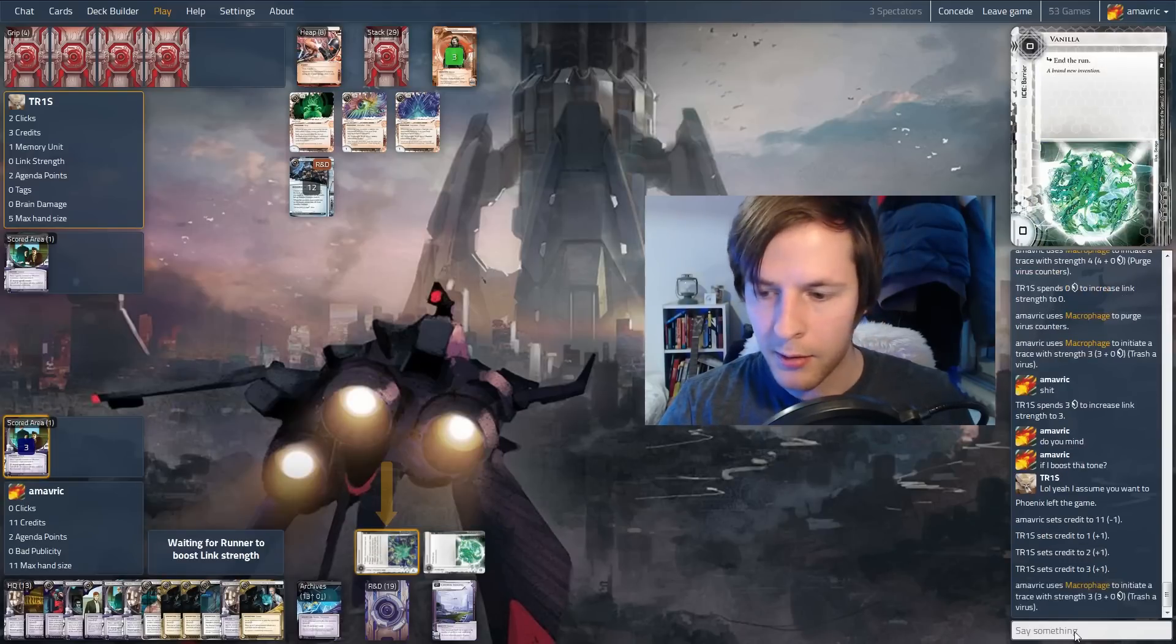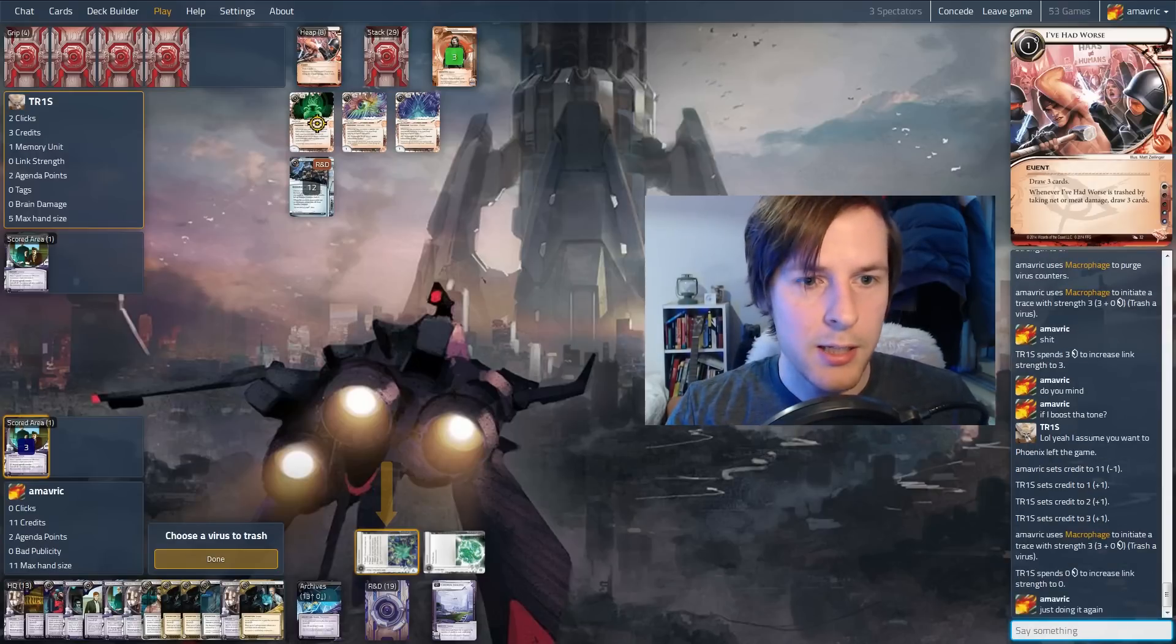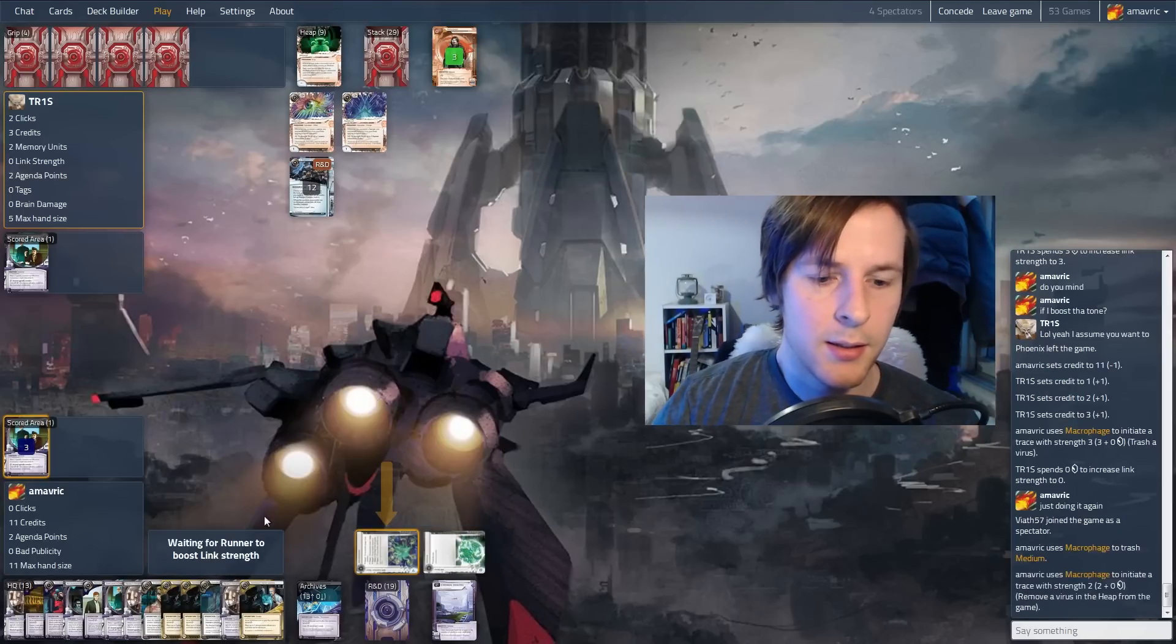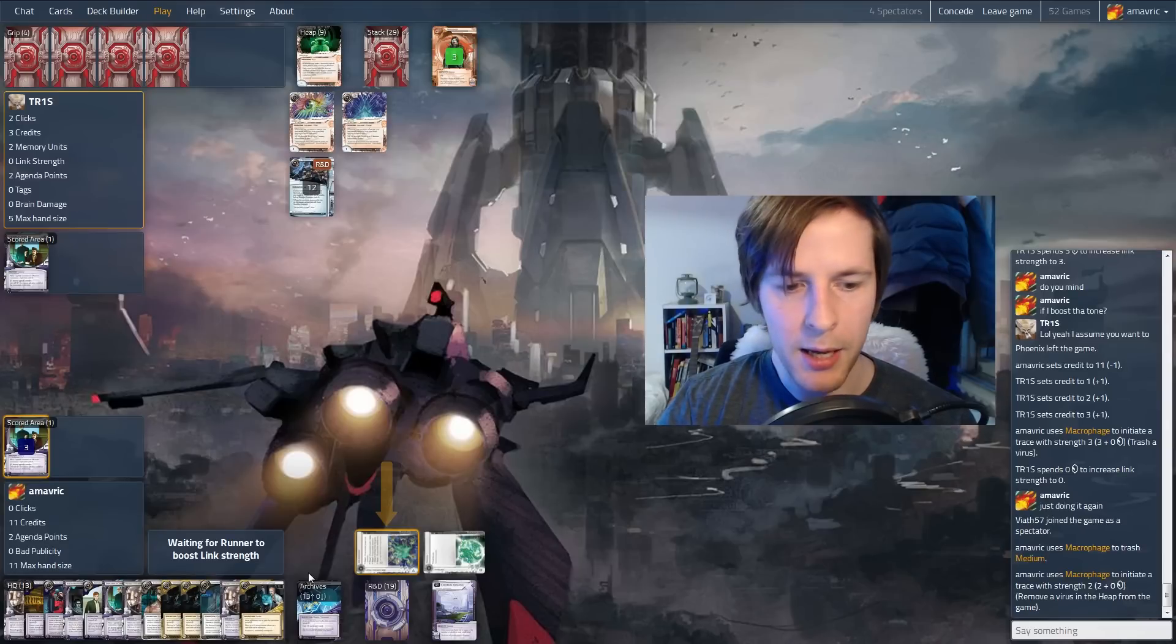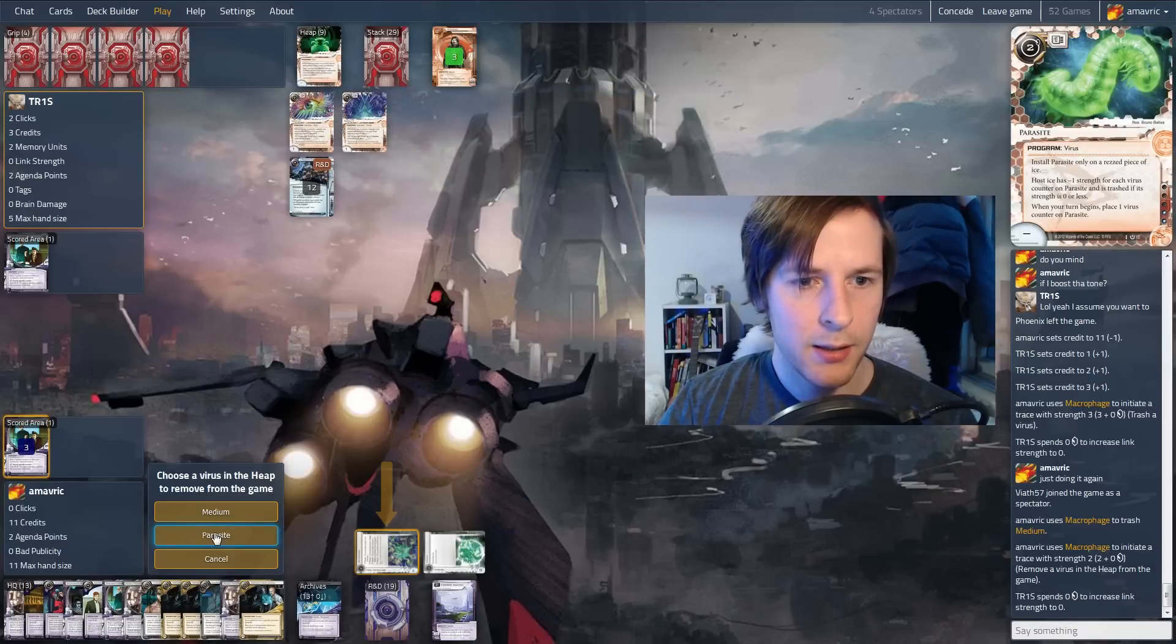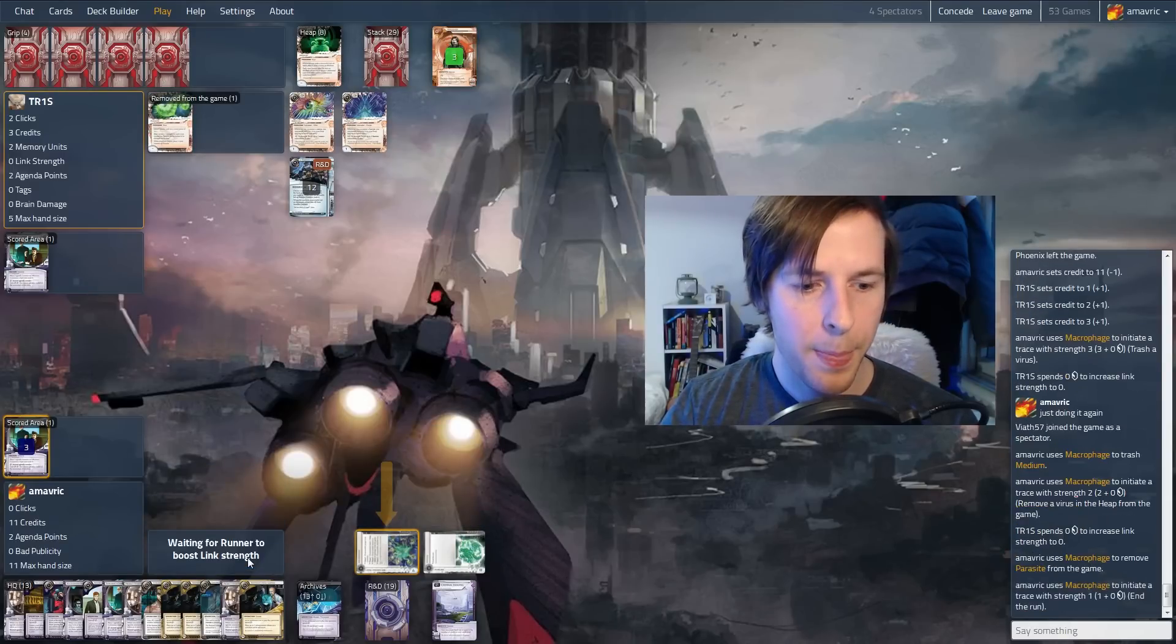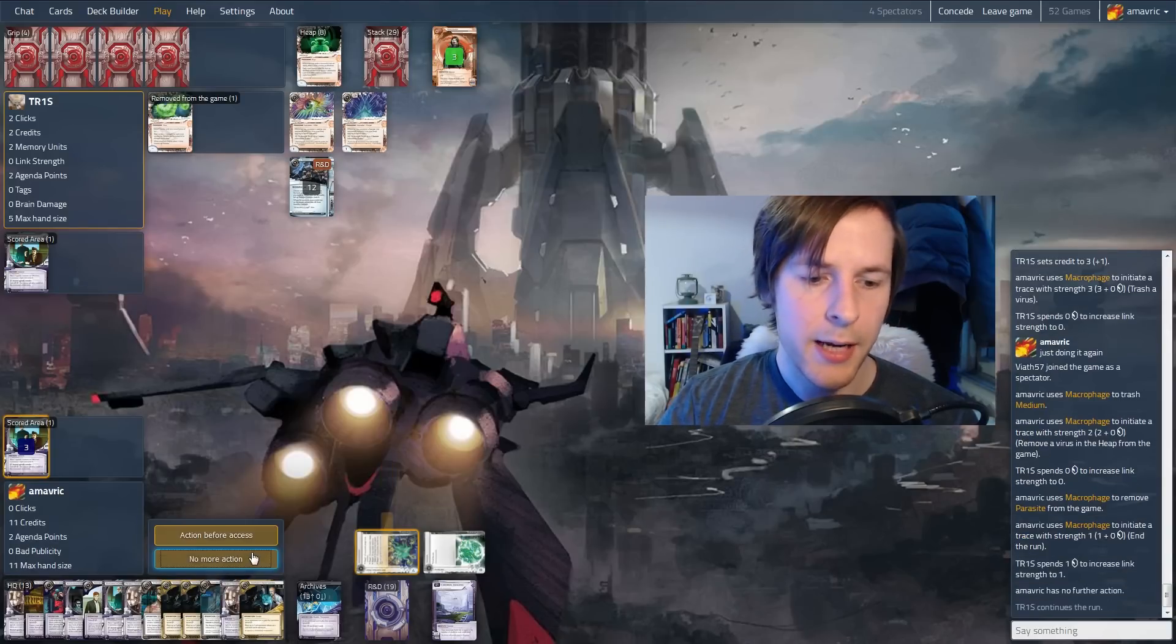I think we're going to boost that one just because they can't afford it. We're not doing that bad on money. So they can take three credits back. So we're actually going to trash a virus. So just doing it again. So now we can trash the medium. So now arc lockdown seems okay. Remove a virus from the game. I'd rather remove a parasite considering they're running Deja Vu. And if they play Cipher, both of these will go away. That seems good. Trace one end the run, so they're probably going to pay one for that.